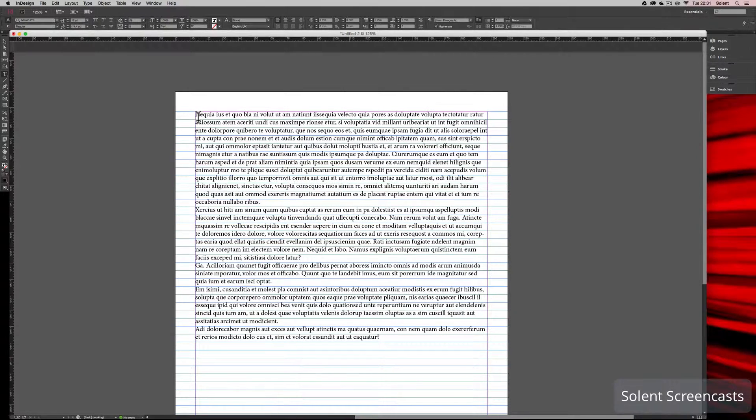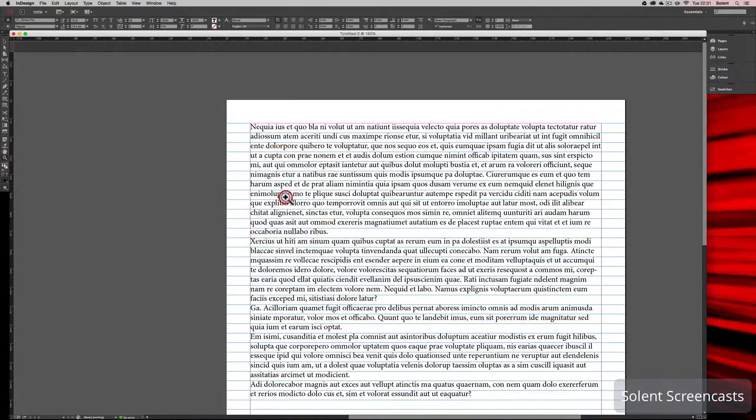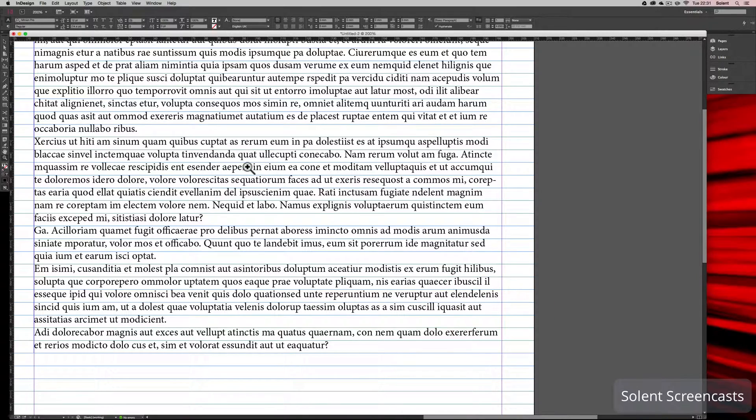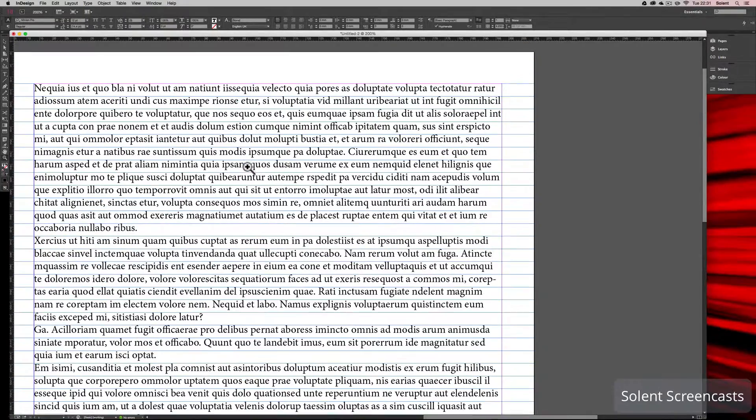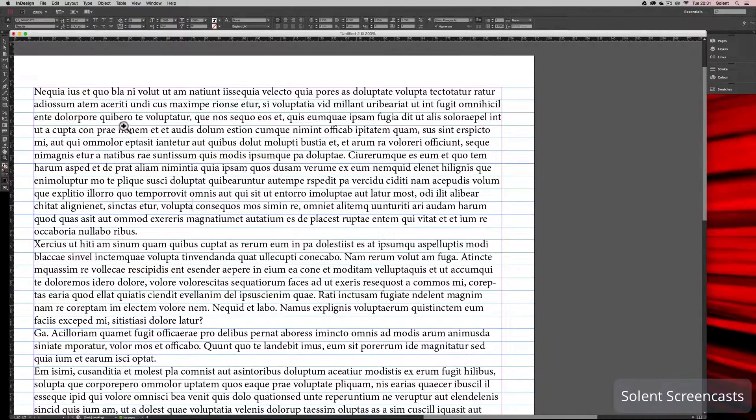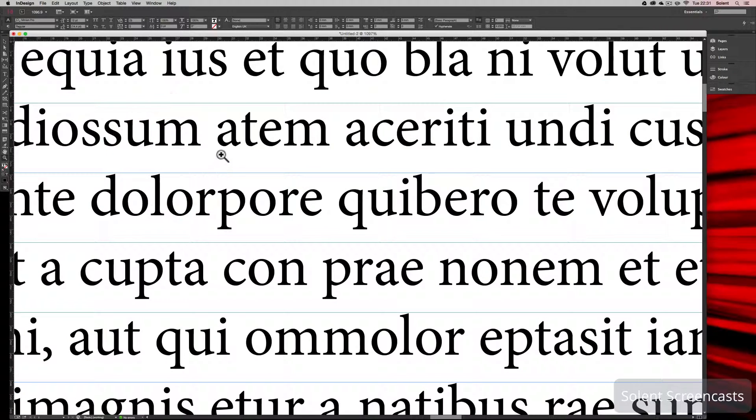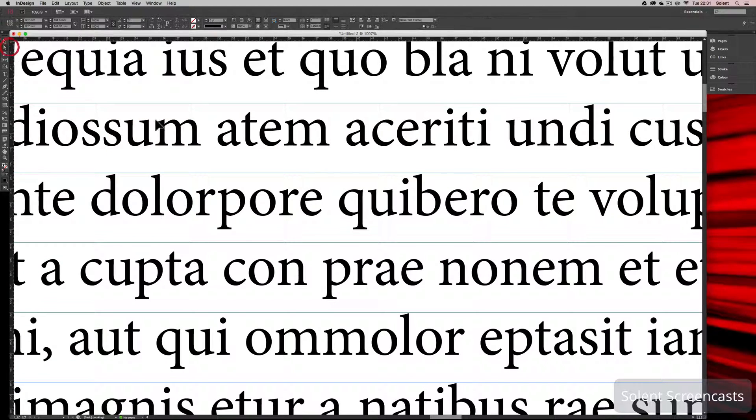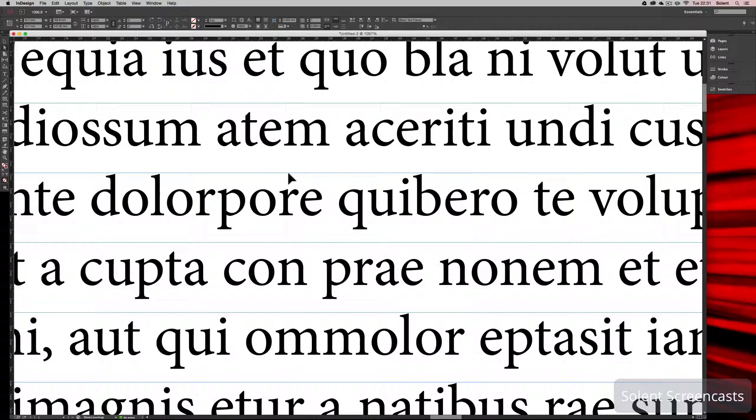Now you'll notice if we zoom in here it is not set to the baseline grid. You will see the text is there but it's floating above. What we need to do is make sure that the bottom of this line here is lined up with the baseline grid.